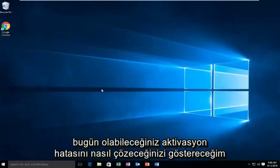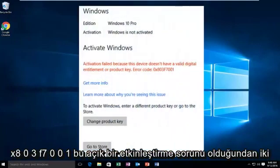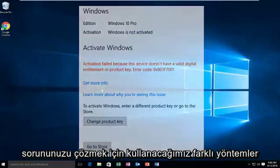Today I'm going to be showing how to resolve the activation error you may be receiving after upgrading to Windows 10. That would give you the error alert of 0x803f7001. Since this is an apparent activation issue, there are two different methods we're going to go through to hopefully resolve your issue.